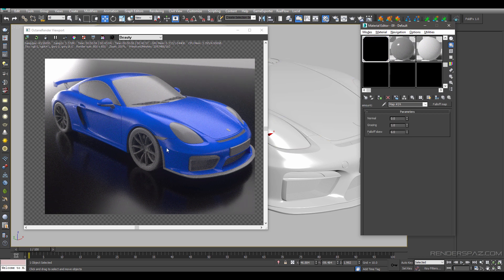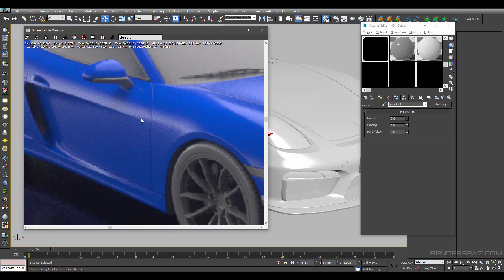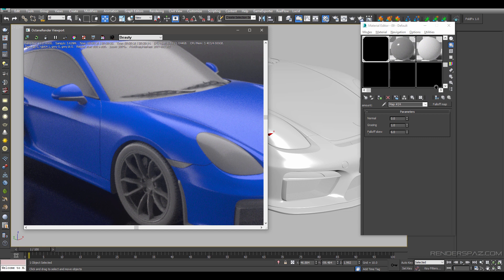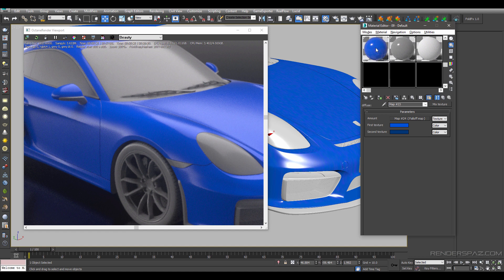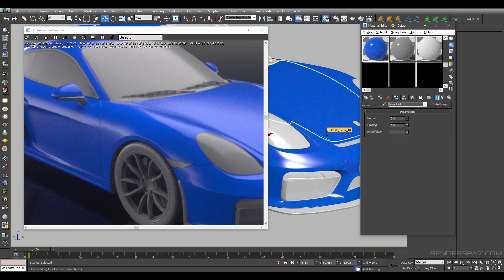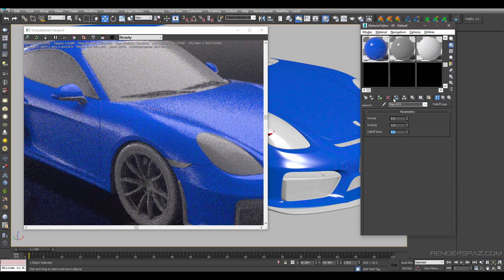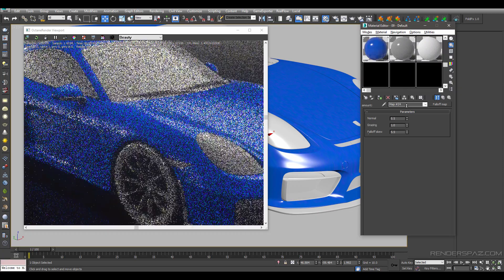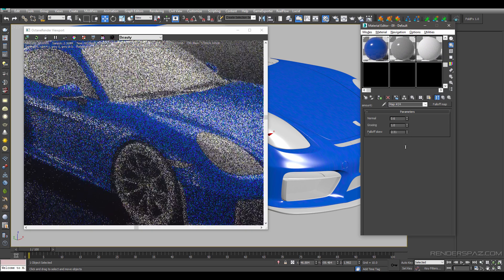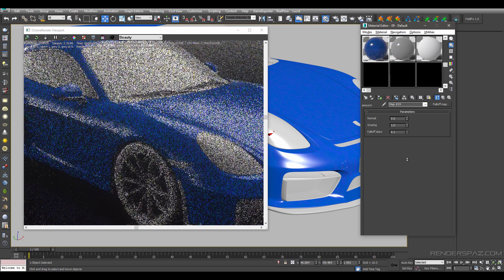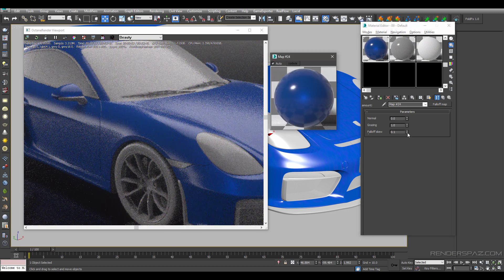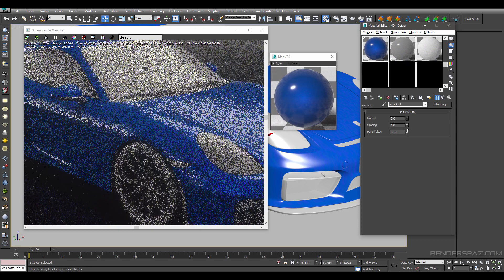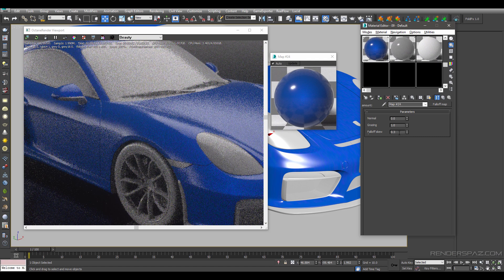Our fall off map is already controlling our paint — we have the light values, some light, and then it goes dark. We will have to fix this a bit. Looking at a sphere preview, we are going to change the fall off skew to about 5.5 initially, then pull in the dark value. We'll bring the skew back up to around 0.3 to get a nice fall off.